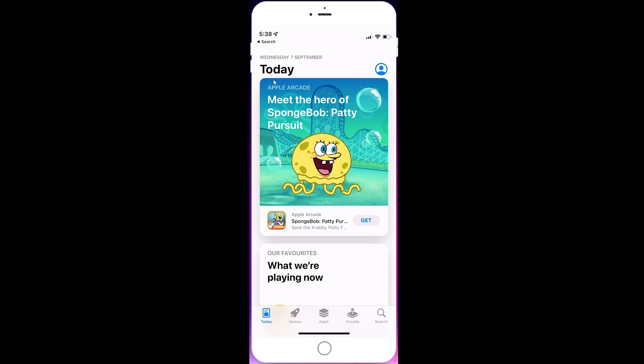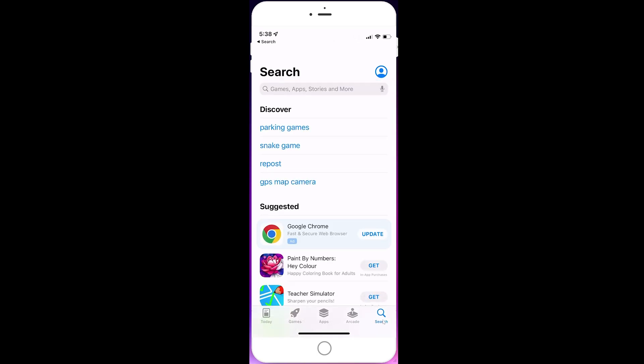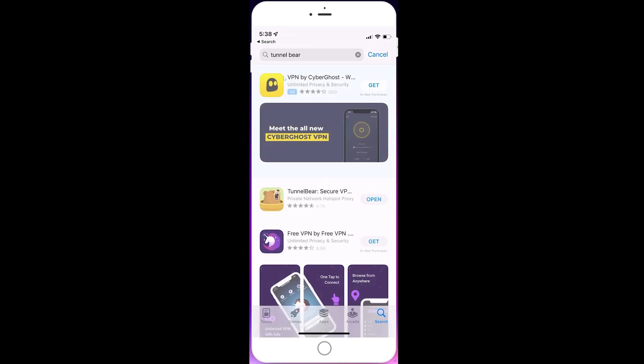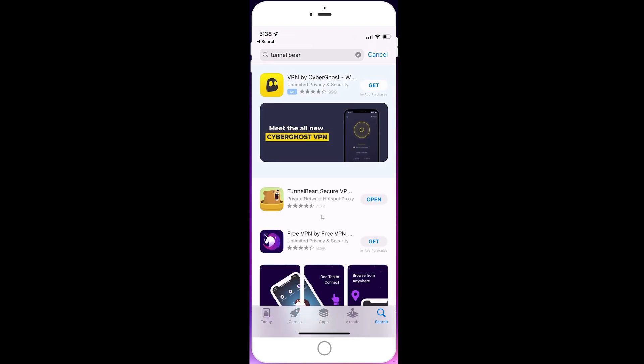You can search for free VPNs, but I'm using TunnelBear so I'm going to use that. I'm going to search for it and click on TunnelBear. This is a free VPN, just install it.